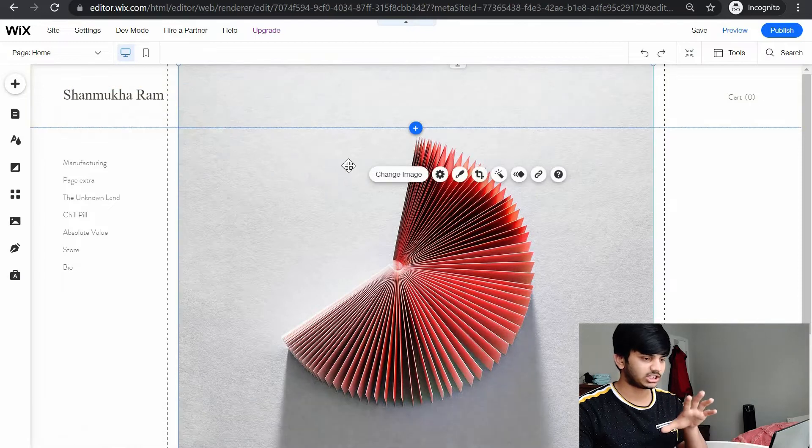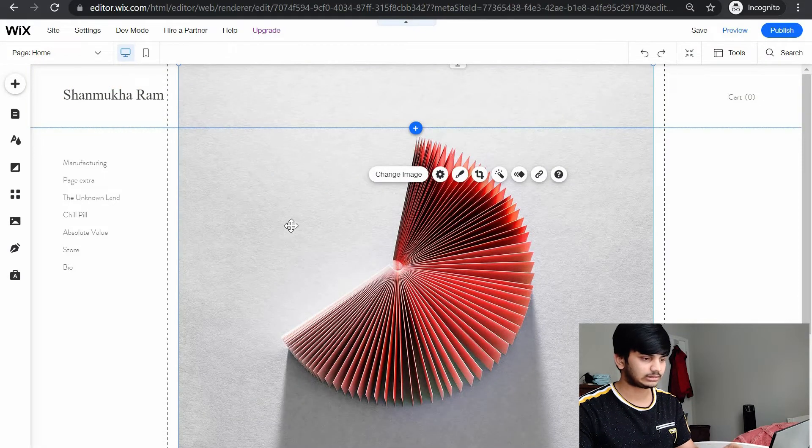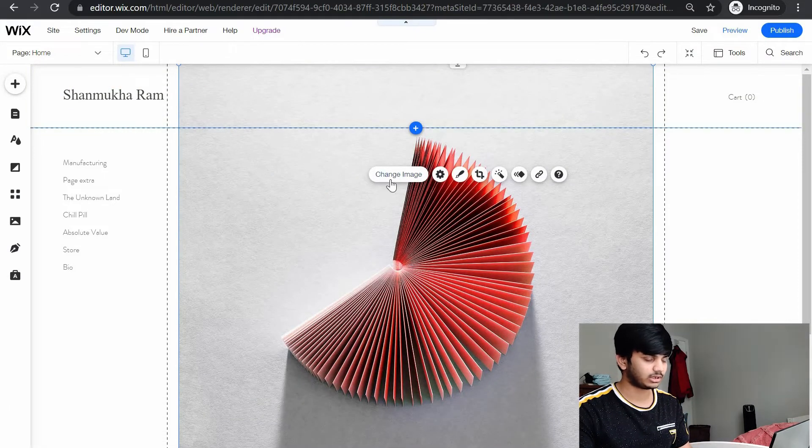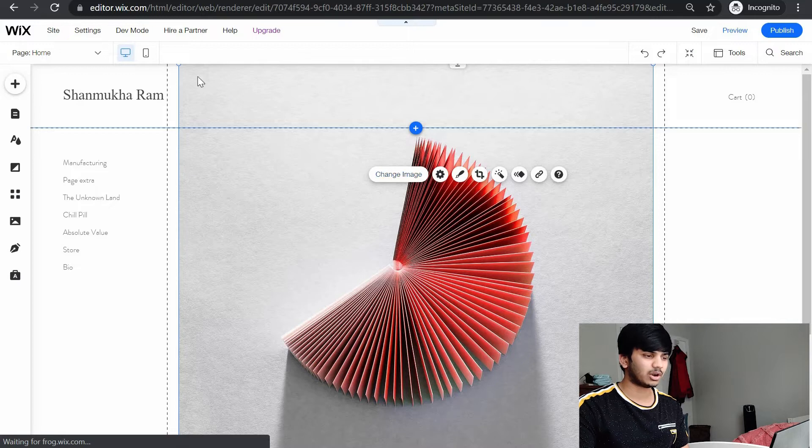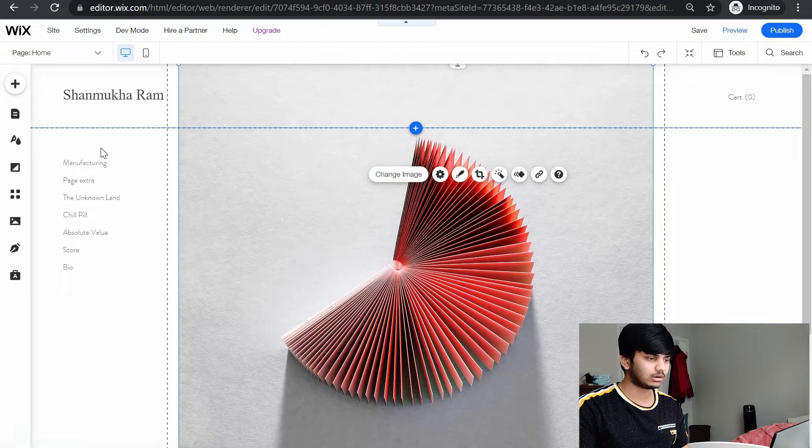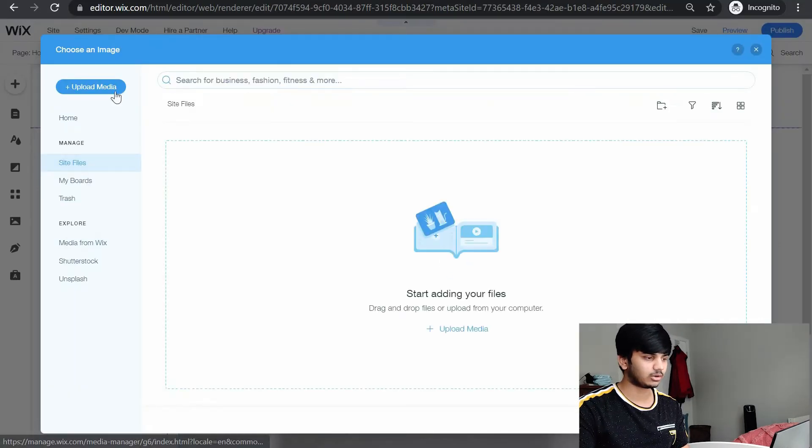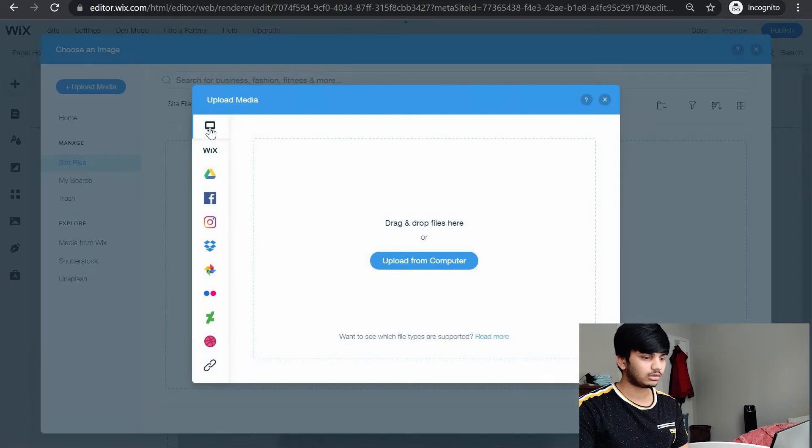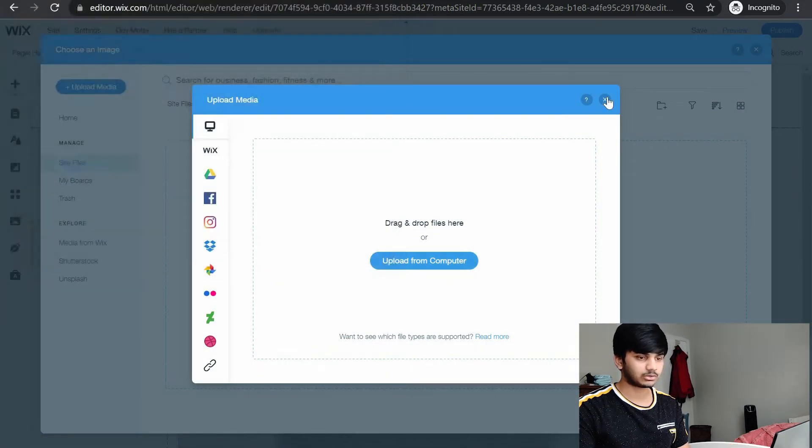If you want to change the picture, you can click on this and click on change image. You can either browse from Google or you can upload media from your computer. Upload from computer, this pops out and you can do that. That is one way.